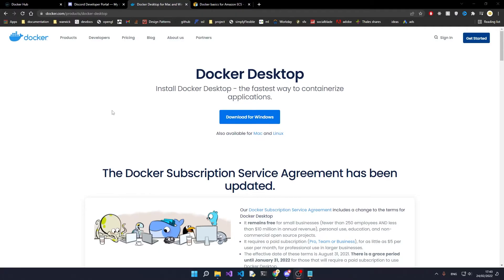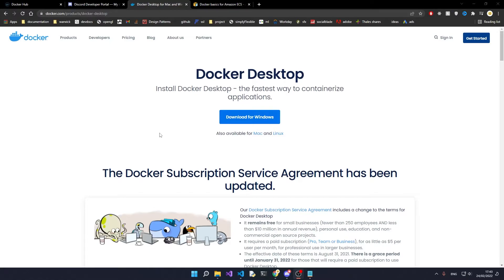The first thing you want to do is actually download Docker, because we're going to be running a Docker image which has the music bot inside of it that I wrote previously. You can either host it on your own machine by going to the official Docker website and downloading it.